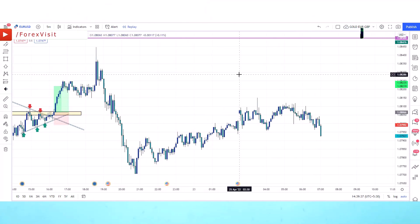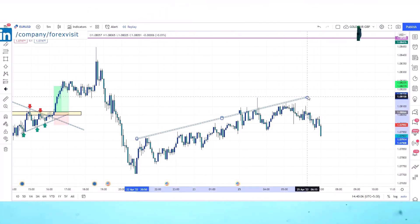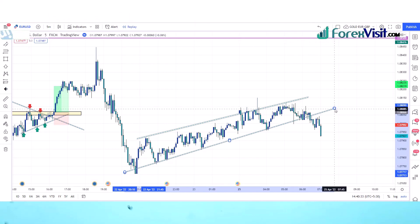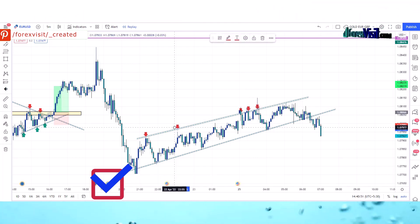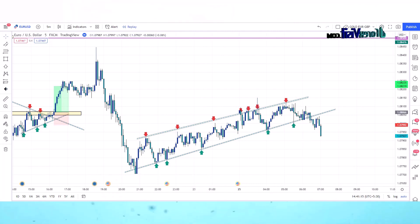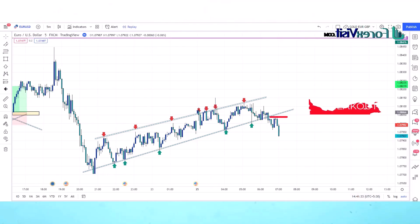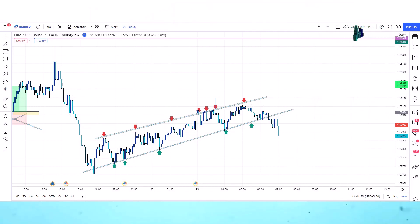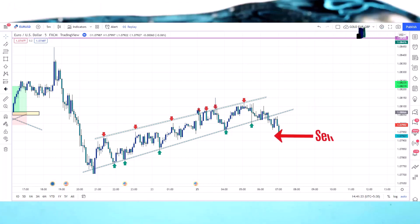Buy entry here. We will draw trend lines. The market is following the trend line and forming a rising wedge pattern. The market has broken the rising wedge pattern. These many confirmations are showing us perfect selling pressure, and this is a good time to take a trade in sell position. Now we will take a sell entry here.